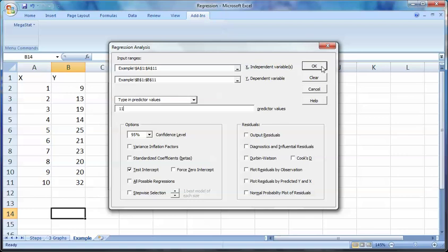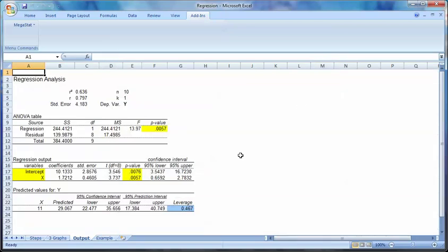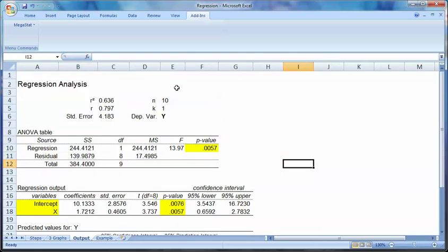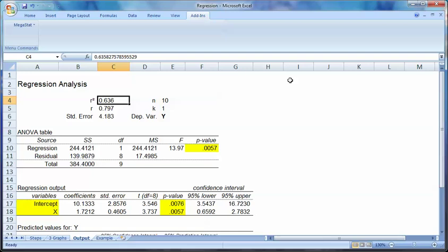Push OK. We get a very complicated set of results. So in the regression analysis we have our R-squared value, which we already know — about 64% of y is explained by x. Our r value is about 0.8, so a very strong positive or direct relationship.